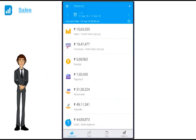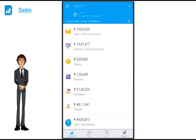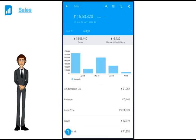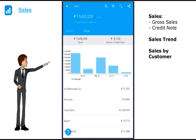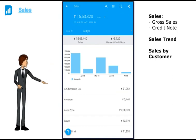Now once you click on sales, you get to see your total gross sales, total credit note and the difference of it, your sales trend for the last 12 months and your total sales by customer.